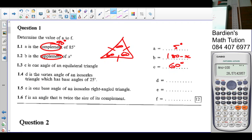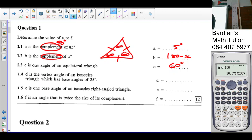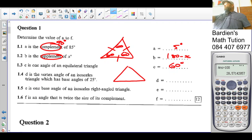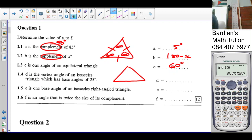D is the vertex angle of an isosceles triangle which has a base angle of 25 degrees. An isosceles triangle — two sides are equal and the base angles are equal. So D is the vertex angle. The angles where the sides are equal are called the base angles.